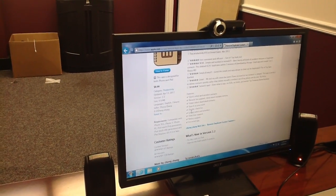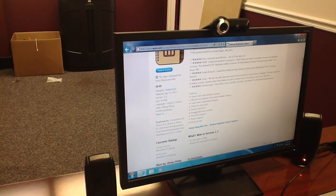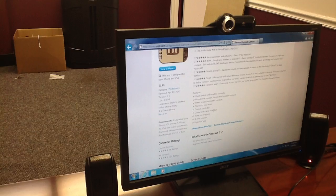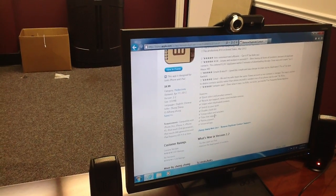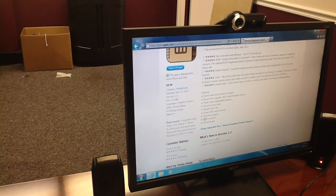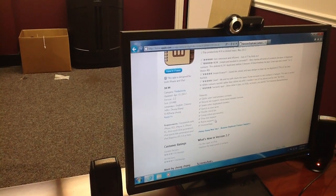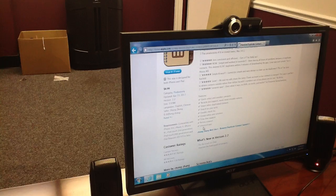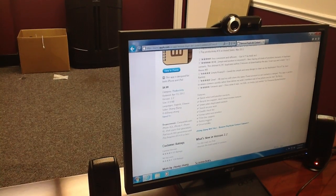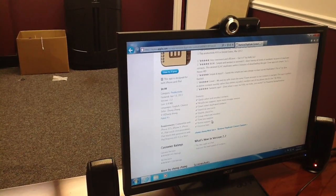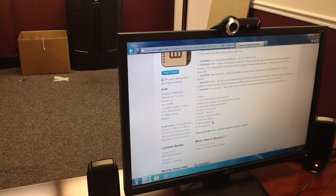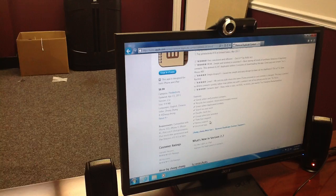You can double-check the list before you actually delete the duplicates, do it in groups, or unselect in groups. It's got timeline support, retina support, and it's universal — meaning it'll work on iPhone 4, iPhone 4S, and iPhone 3.